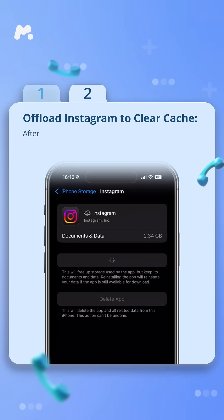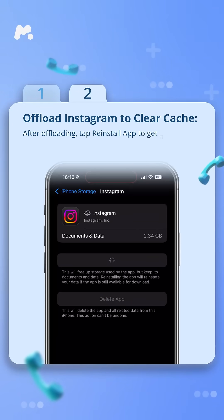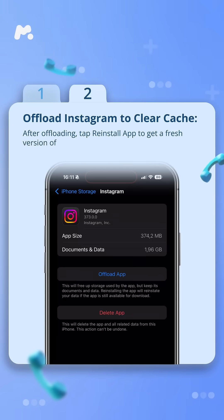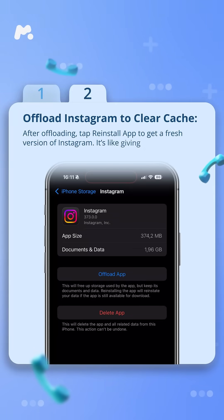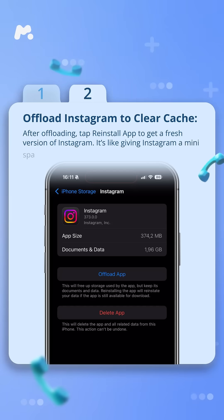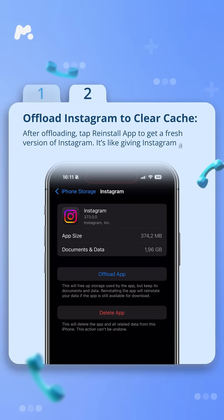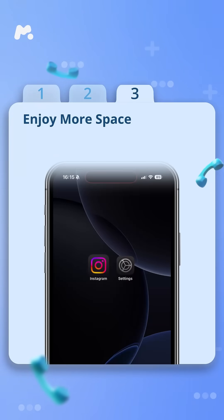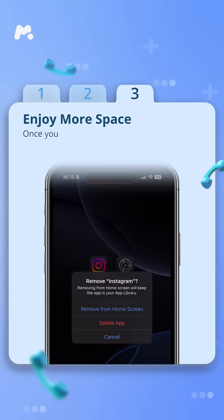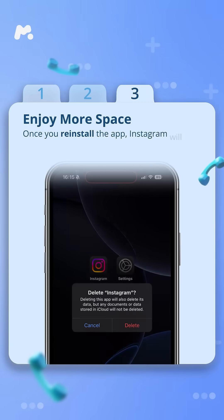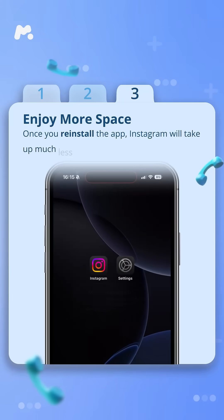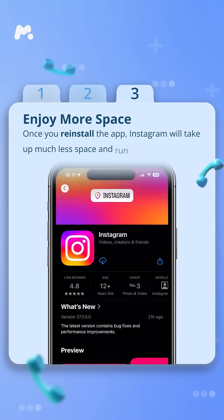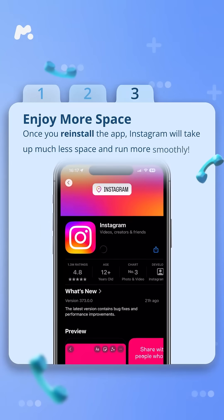After offloading, tap reinstall app to get a fresh version of Instagram — it's like giving Instagram a mini spa day. Step 3: enjoy more space. Once you reinstall the app, Instagram will take up much less space and run more smoothly.